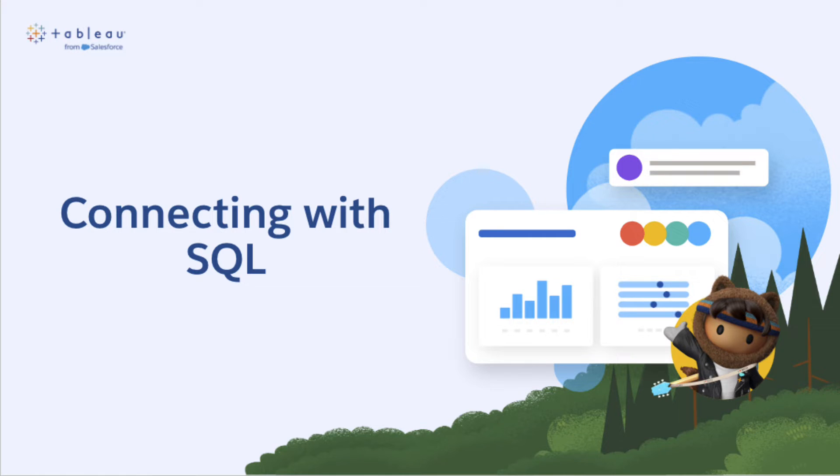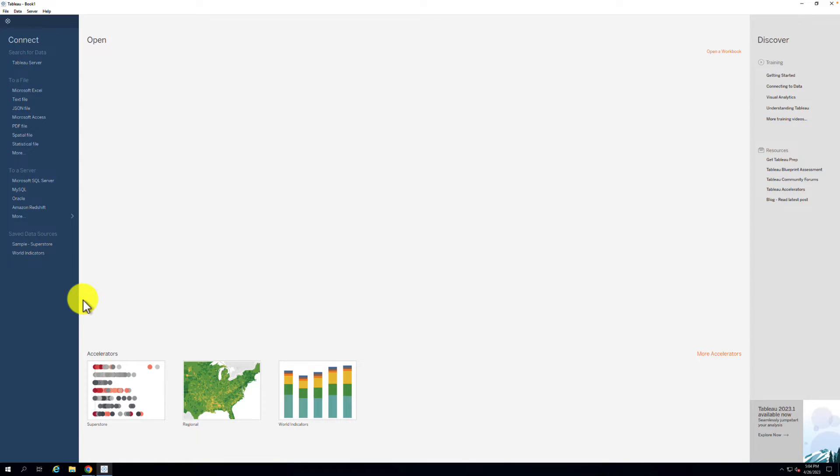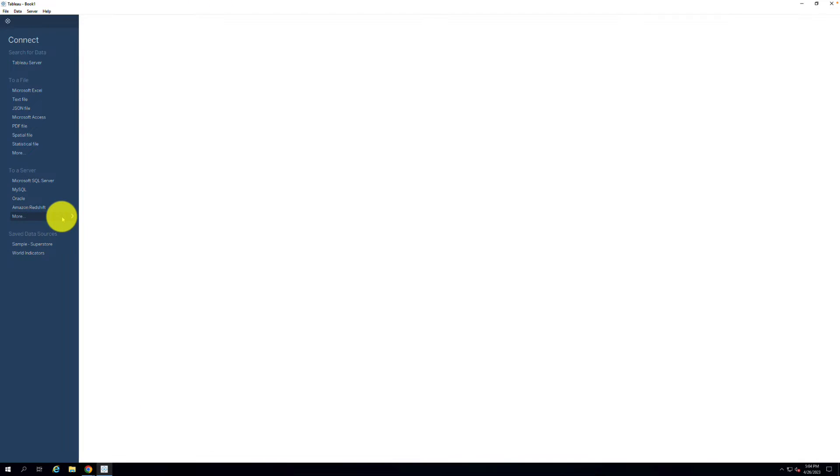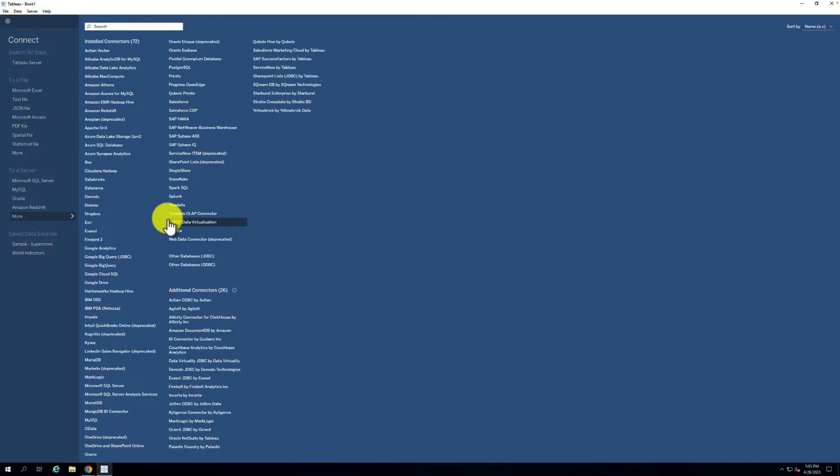Step 1. Open Tableau Desktop and click on the Microsoft SQL Server connector from the list of data sources in the connect pane. If you don't see it, please select the More option under the To a Server section of the connect pane.